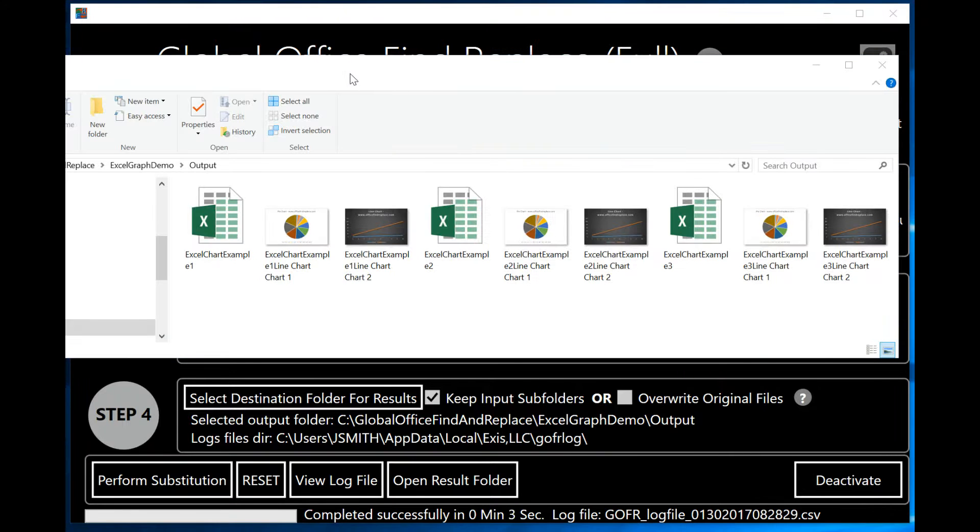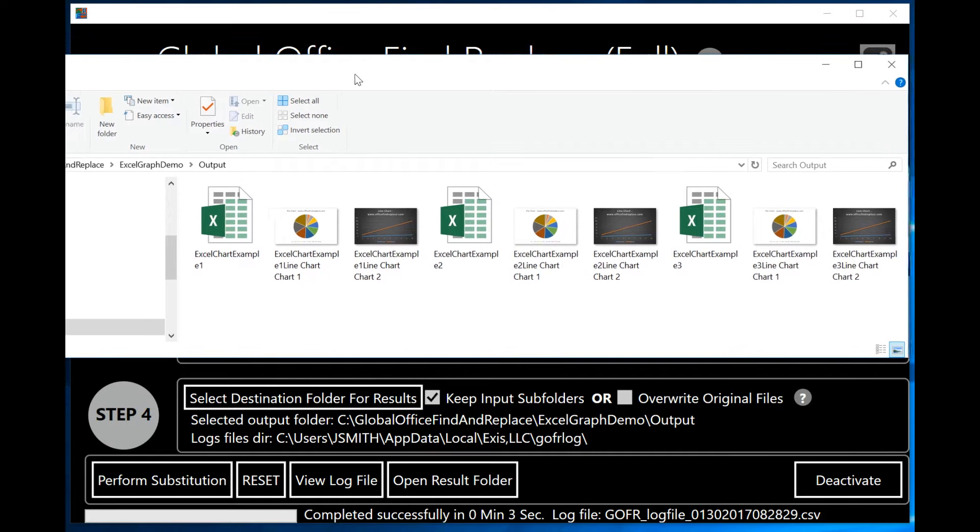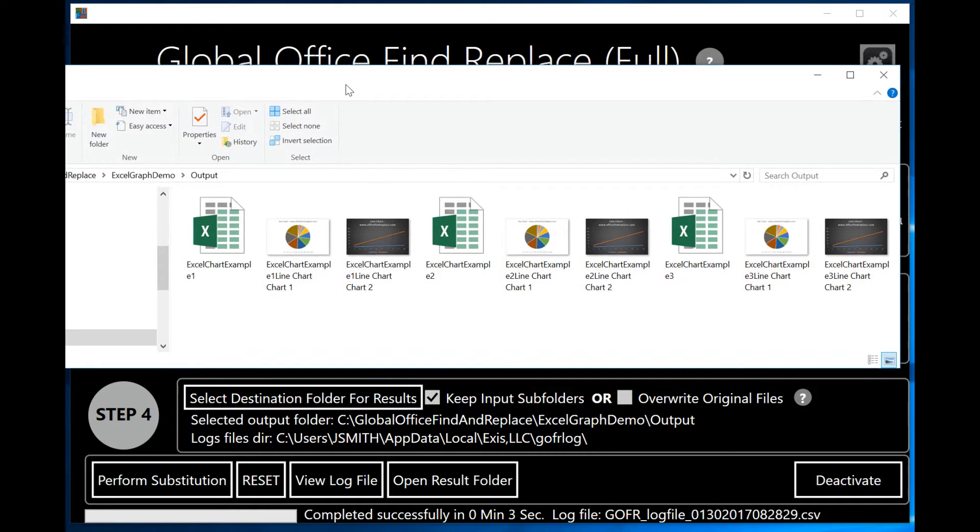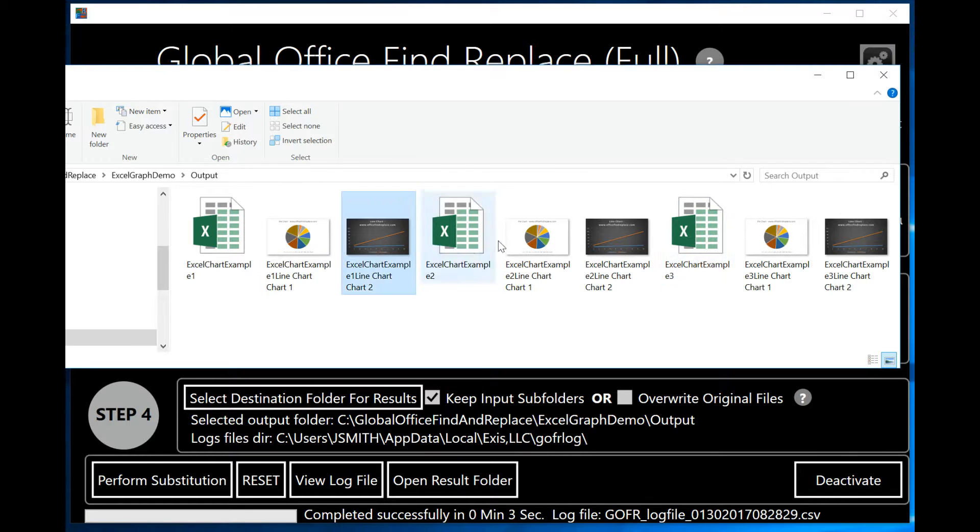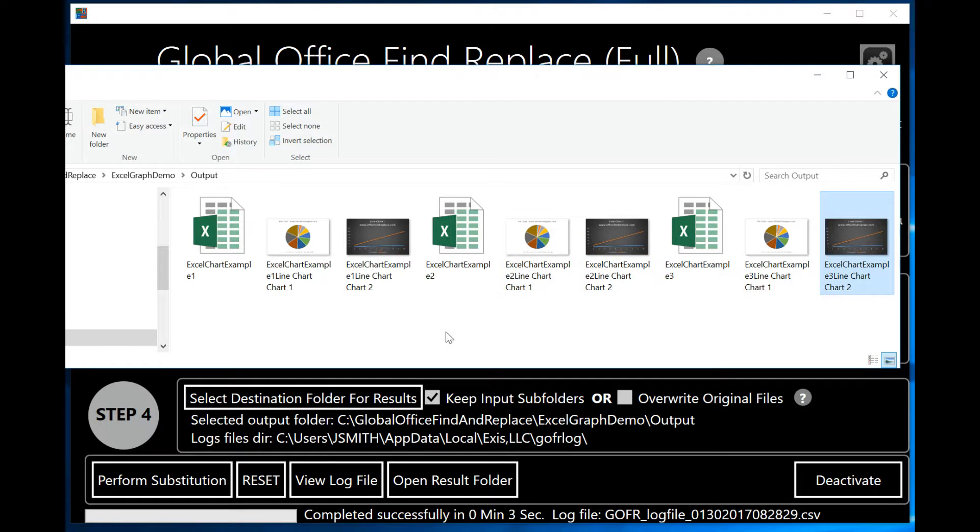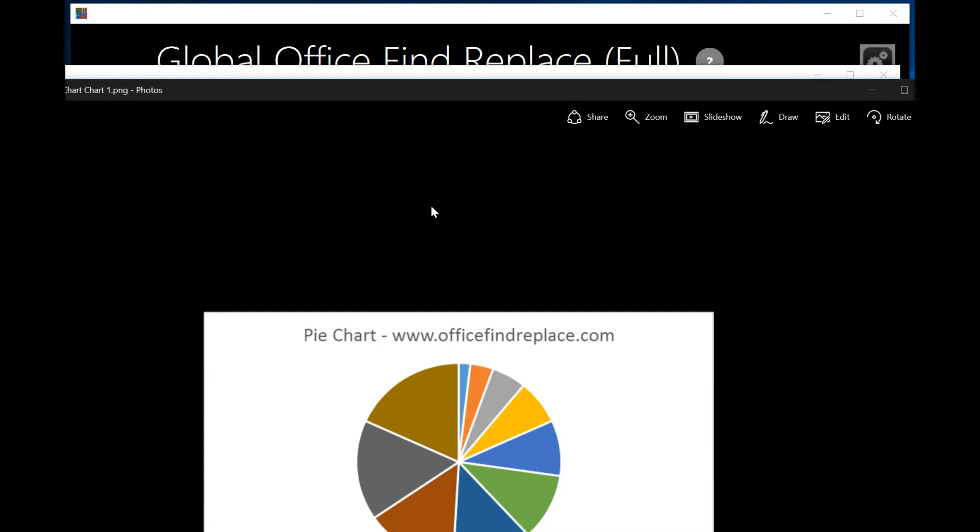When I click on the Open Result Folder, you'll see that I have three of my original Excel documents. And notice also that I have one, two, three, four, five, six images containing the graphs that I've extracted from those spreadsheets. So let me click on one to show you.